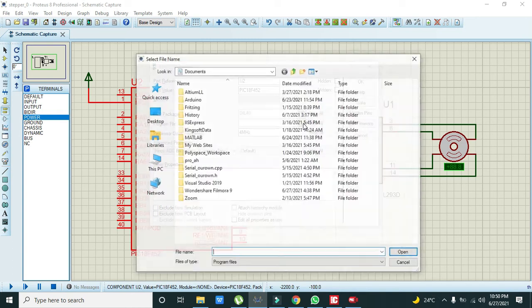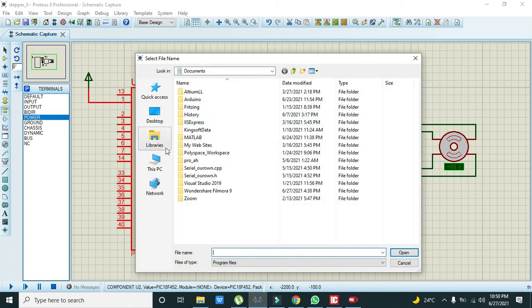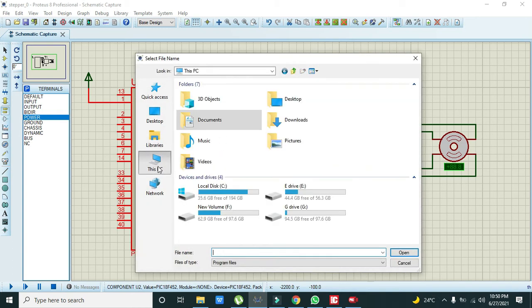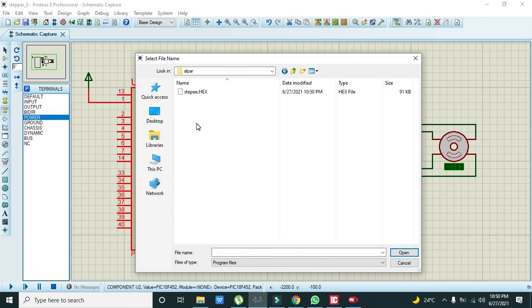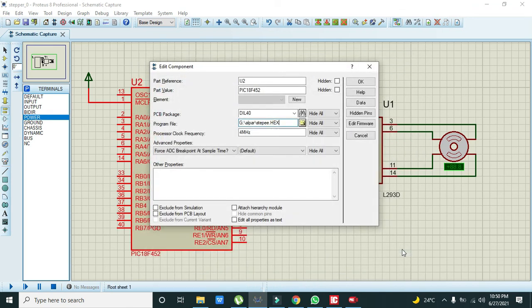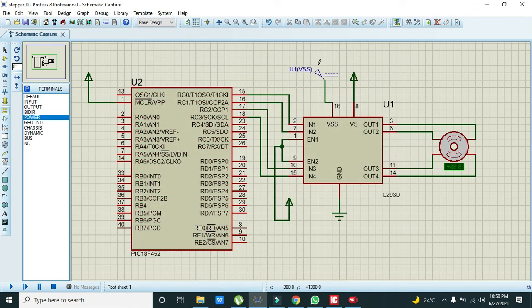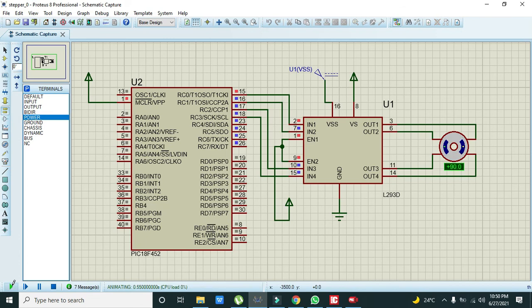And here you need to go to your hex file location. So we will go in G and Alper and steppy.hex.